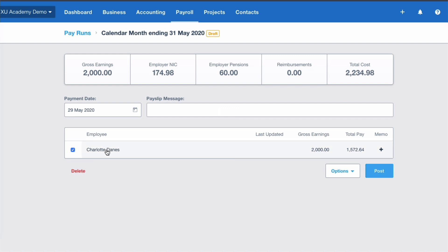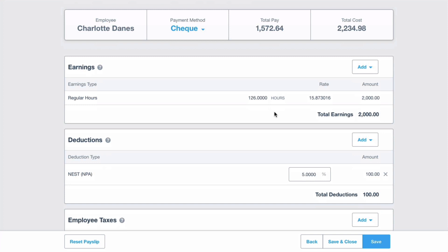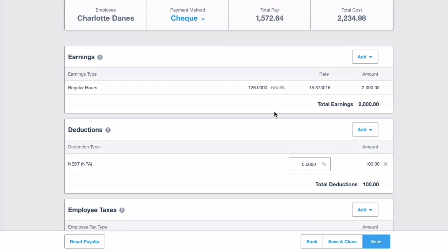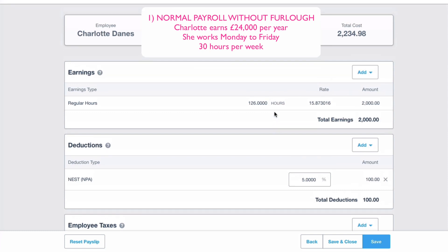Let's look at Charlotte, the only employee we have. This is a normal payroll just to show you what it looks like without furlough. Charlotte's salary is £24,000 a year, so £2,000 a month. Xero works behind the scenes to make sure that figure is always right, looking at the hours somebody works in a week and calculating the hours they will work during that month.